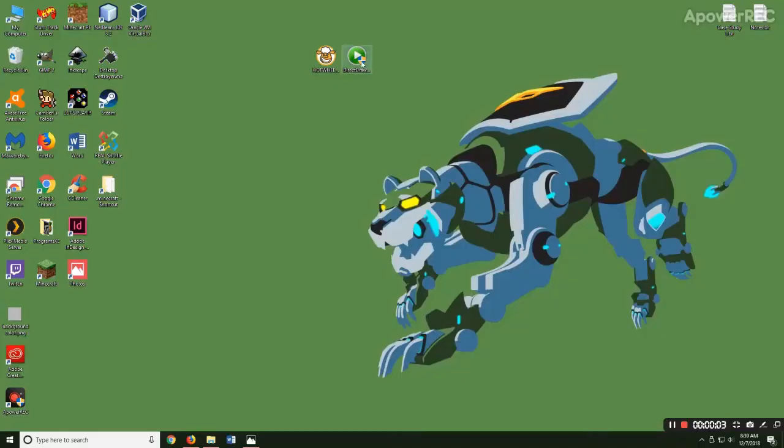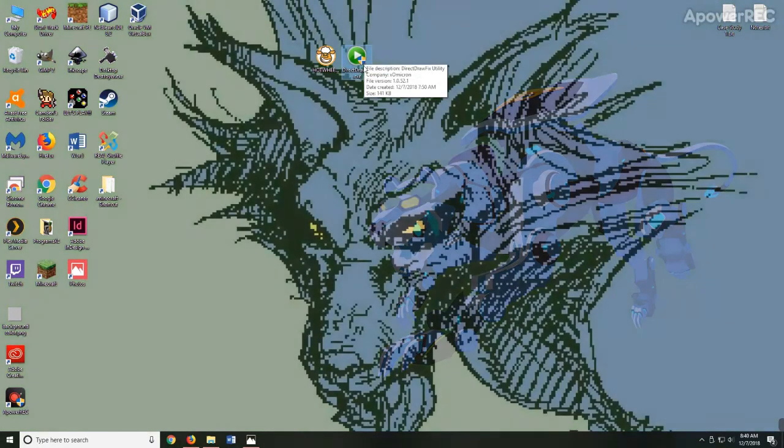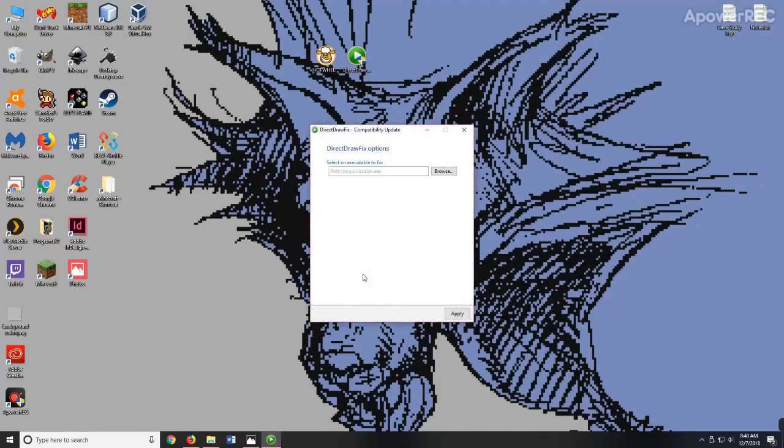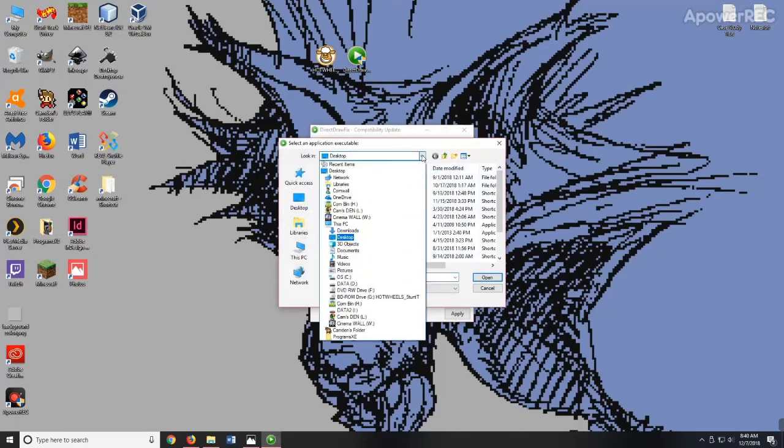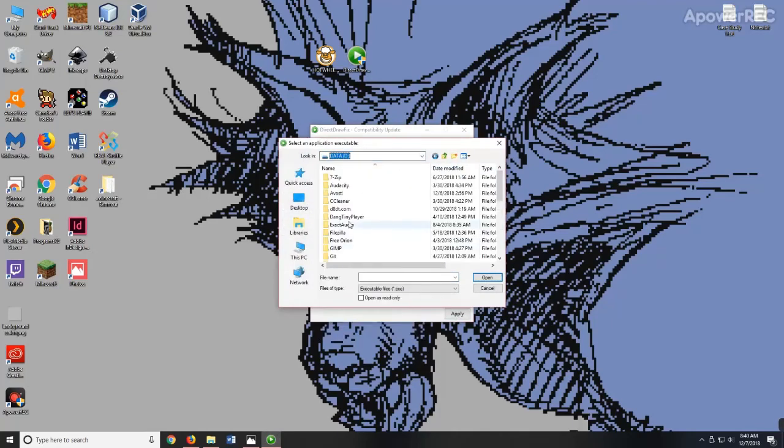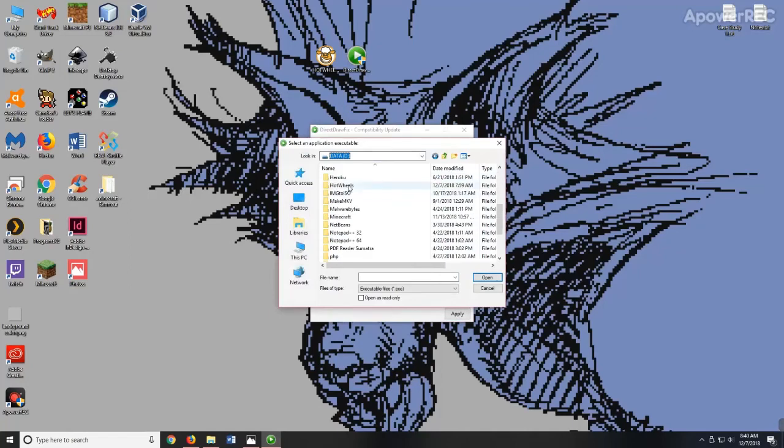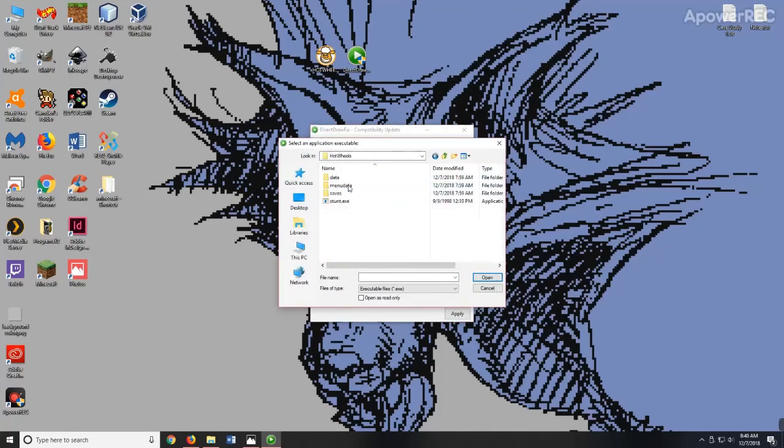Now we are going to be applying the DirectDraw fix if you're having trouble with that. It'll make it so your screen is all garbled and purple and blue and all kinds of things. So we'll just have to open that up. As you can see, click on the browse button.